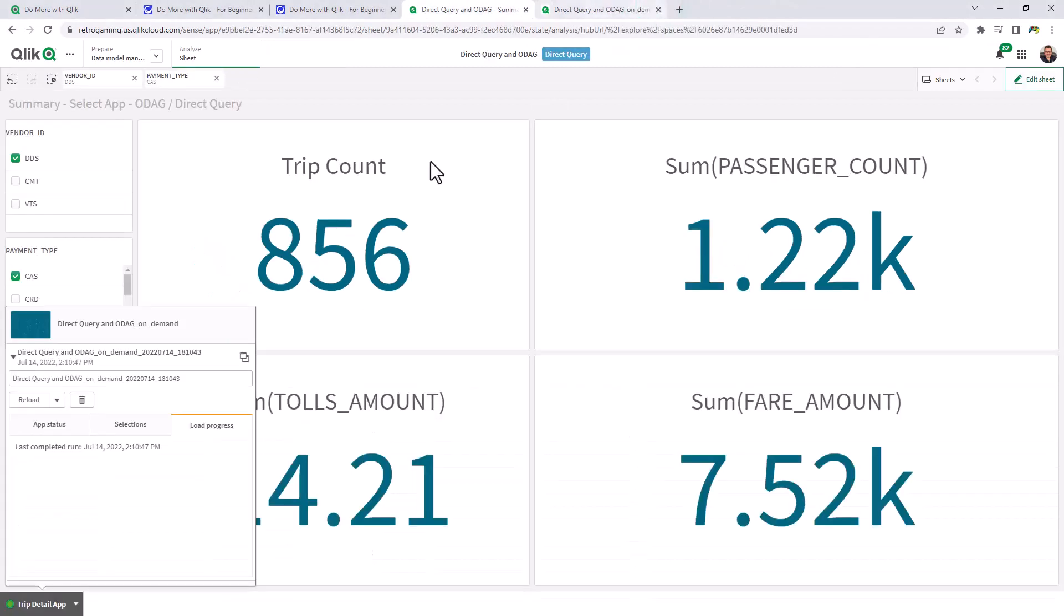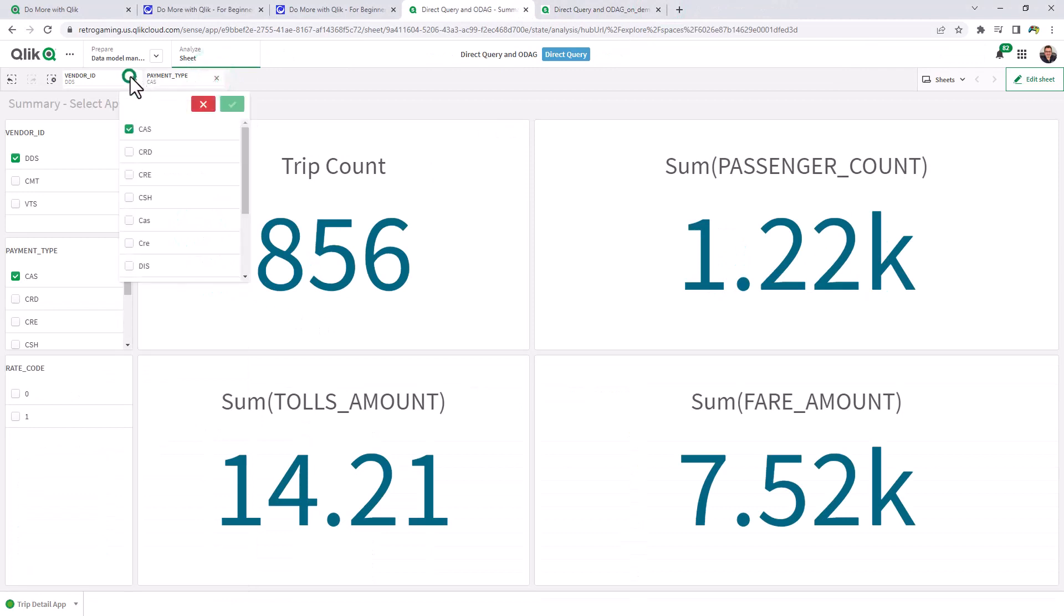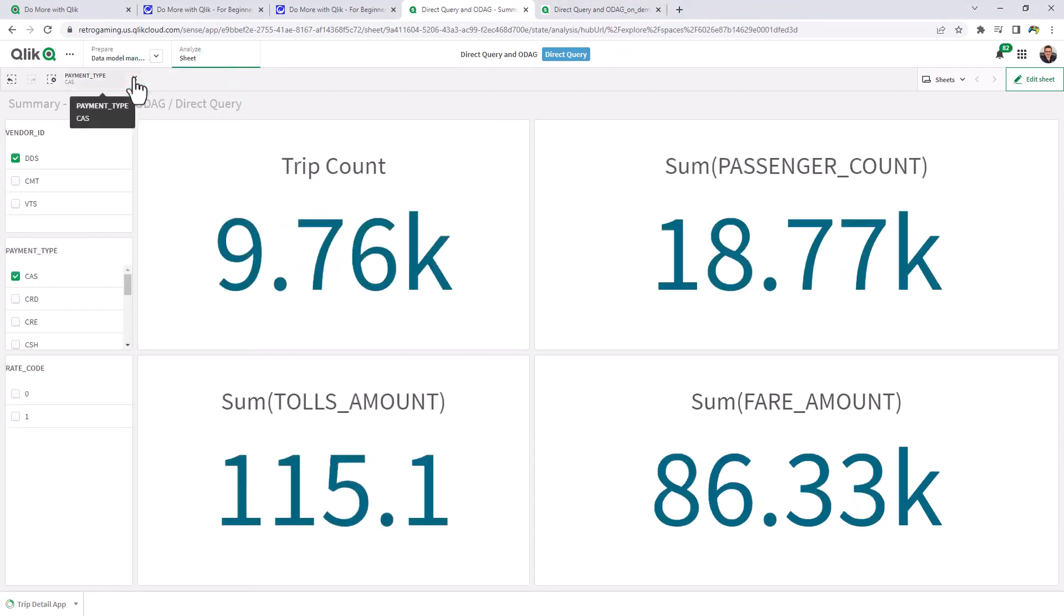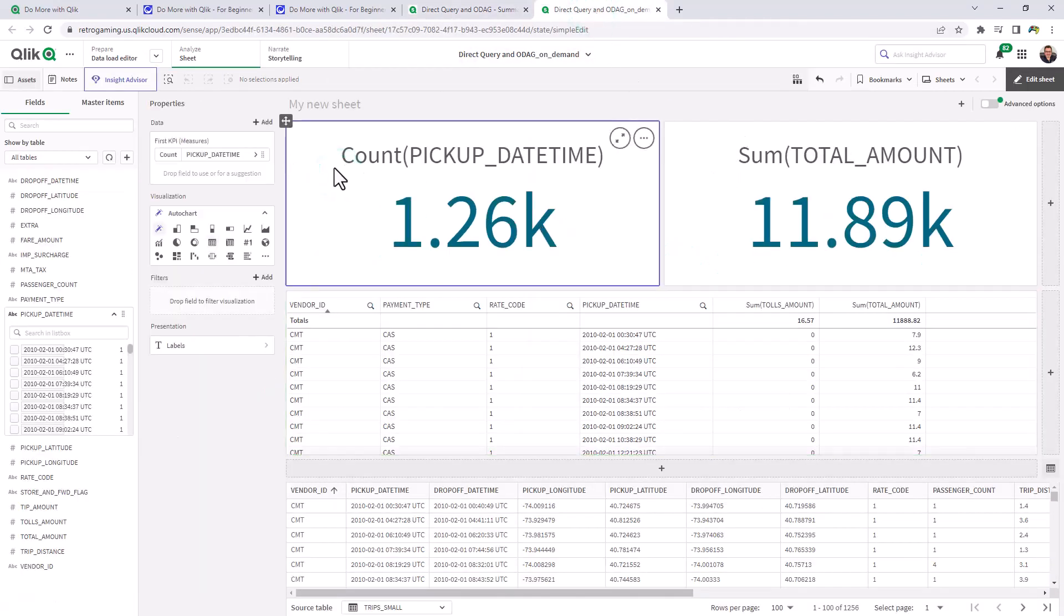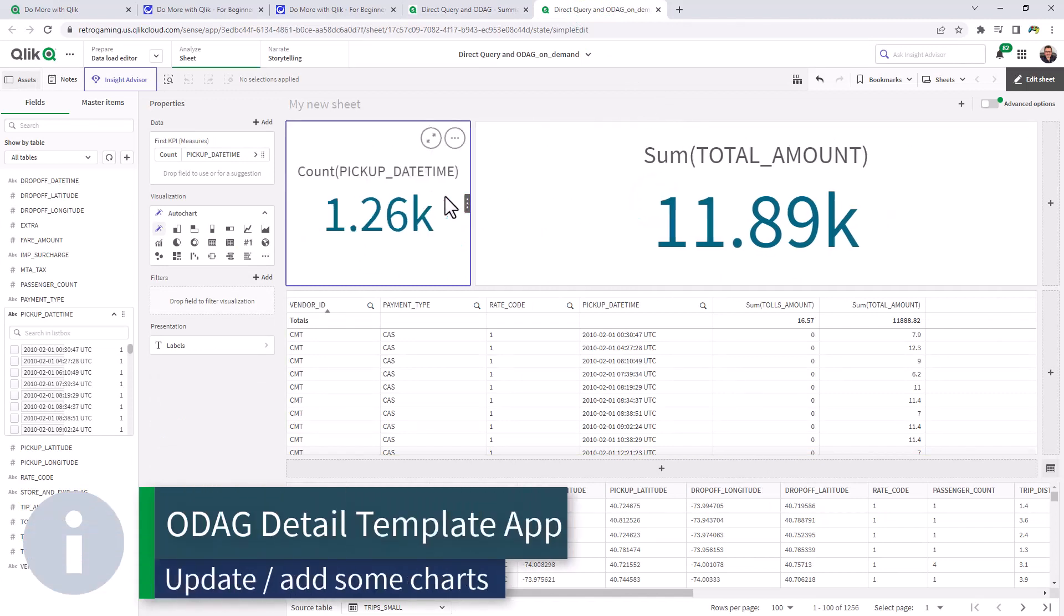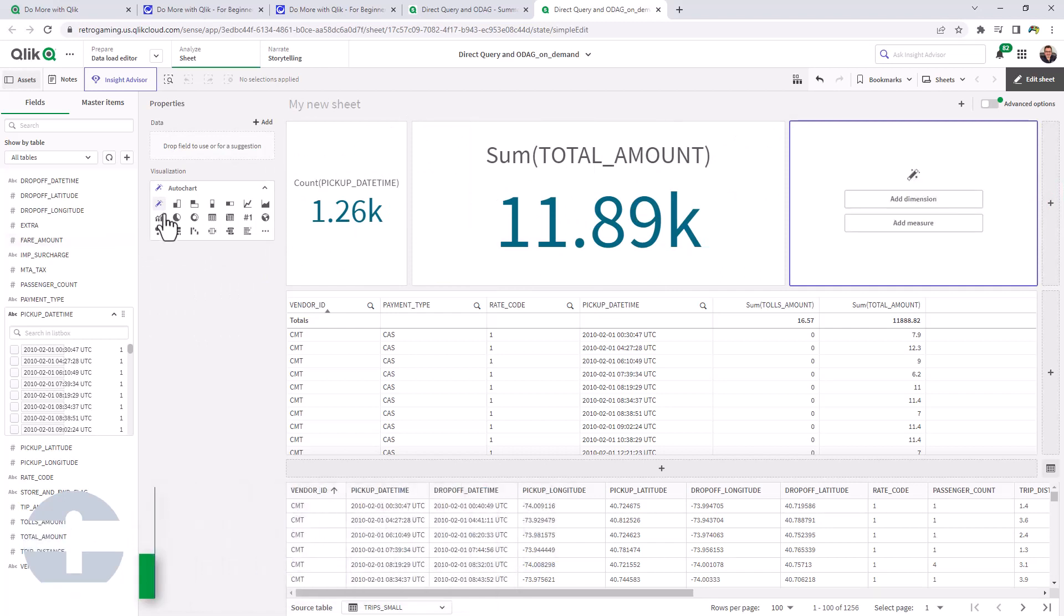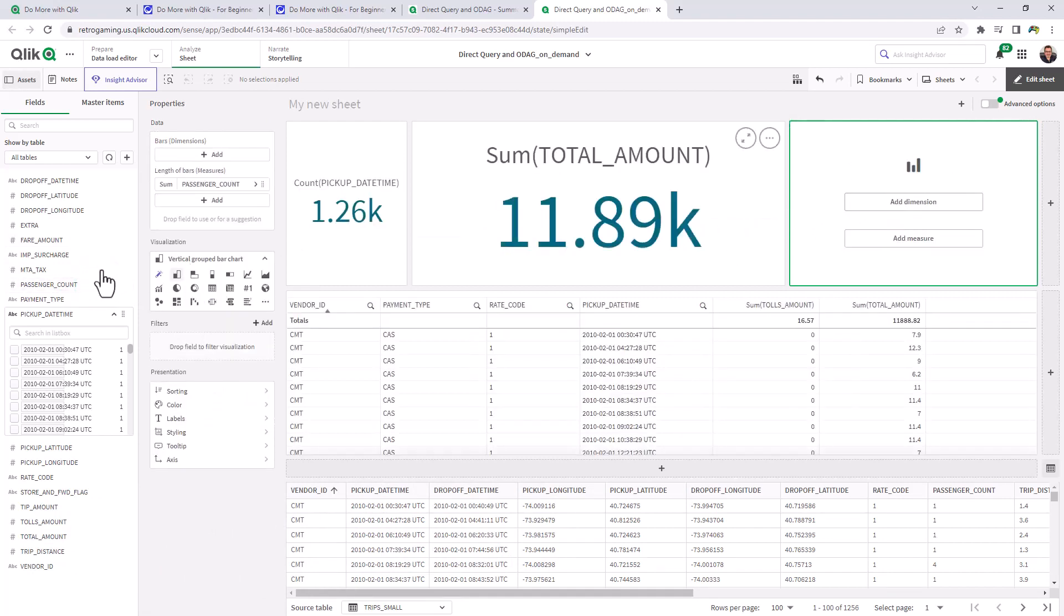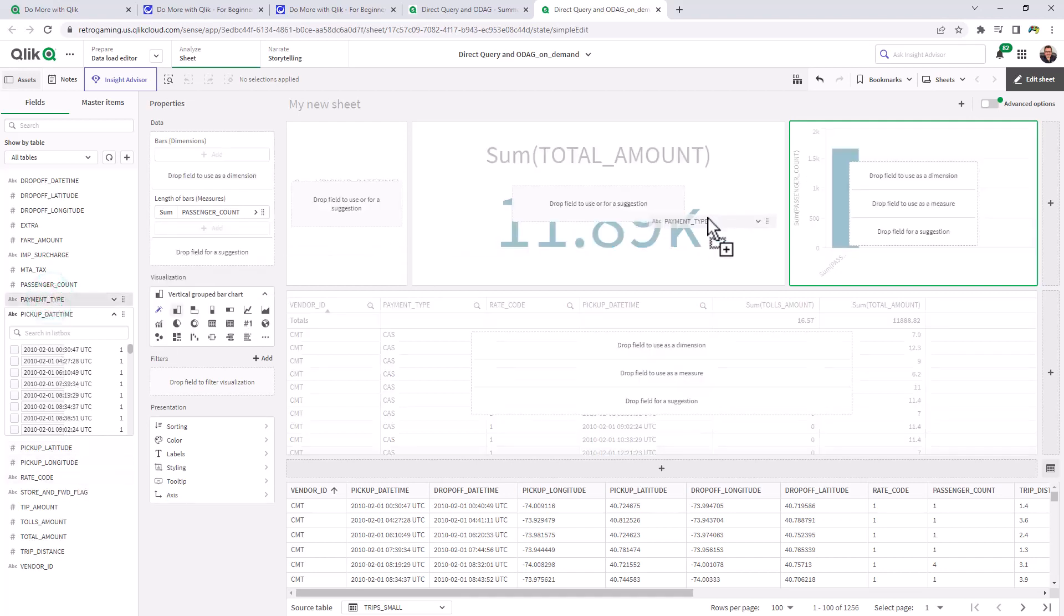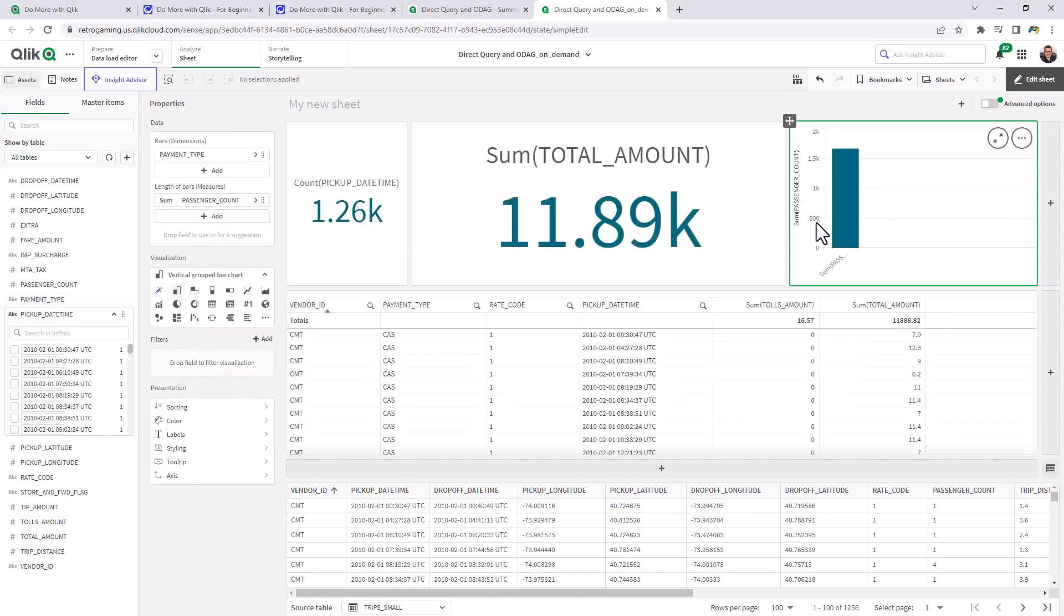Okay. So if you want to see that again, just from the perspective of the selection app. This time I'm going to go in and make some changes. And we're going to add another KPI. Just add a bar chart. We'll do passenger count by payment type. Okay.